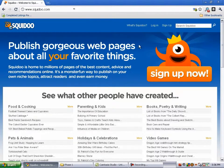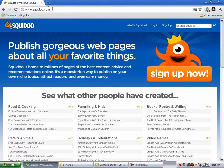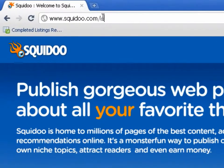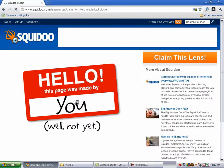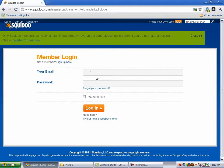In Squidoo, the first thing you need to do is click on Sign Up Now. Once you've done that, you'll create an account. On Squidoo specifically, you're going to go to squidoo.com slash and, let's say you were going to be doing an affiliate promotion on left-handed golfing gloves — so we're going to type in left-handed golf glove. It's going to say hello, this page was made by you. We click on that and it allows us to log in.